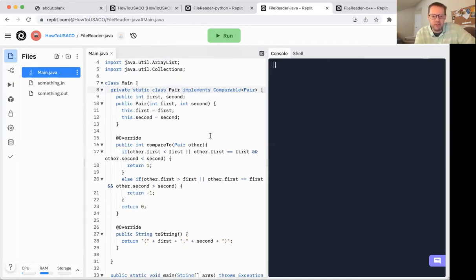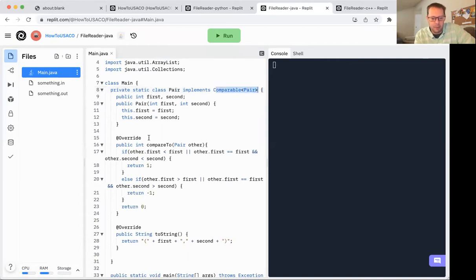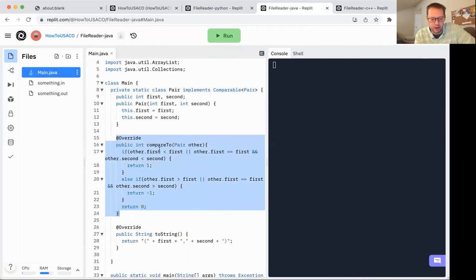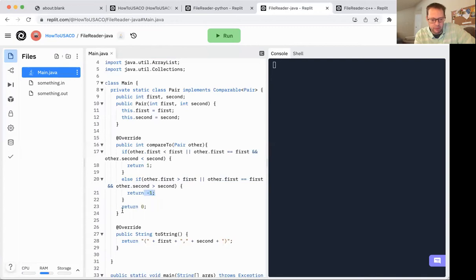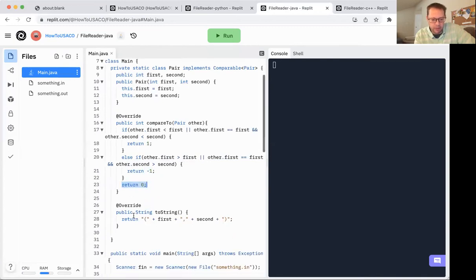So first thing is I wanted to have pairs of numbers. There's not really a great pair class that's available in Java. So I typically make my own. It's pretty simple. But essentially, all I'm saying is that I have a static class pair, which implements comparable. I have to make my own compare to function to compare to some other pair. The way that works is if the first is smaller, or if the firsts are equal, and the second is smaller, will return one. Otherwise, if it's the other way around, we turn negative one. And then if all of the values are equal, we turn zero. And finally, I have a two string method to make it easier to print.